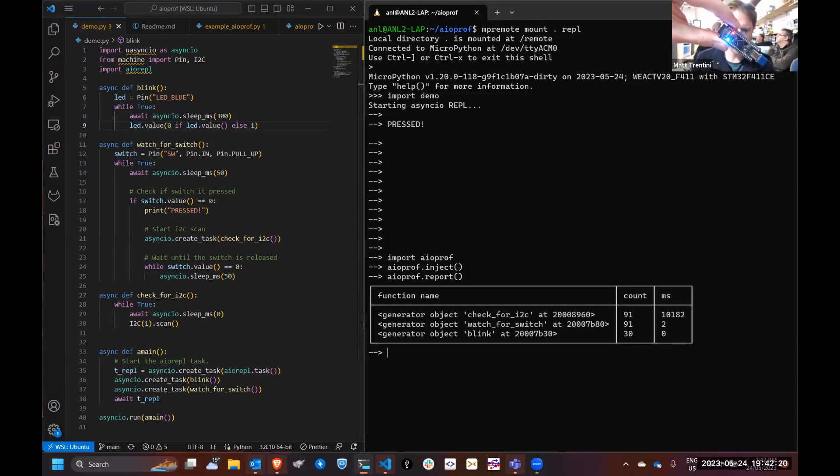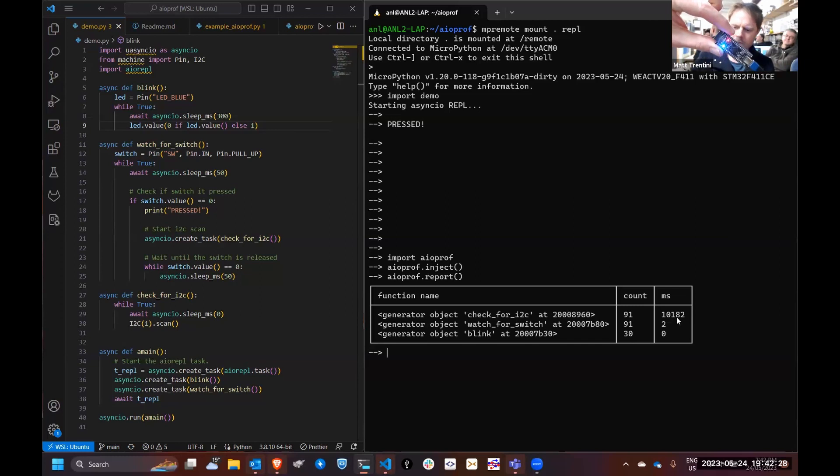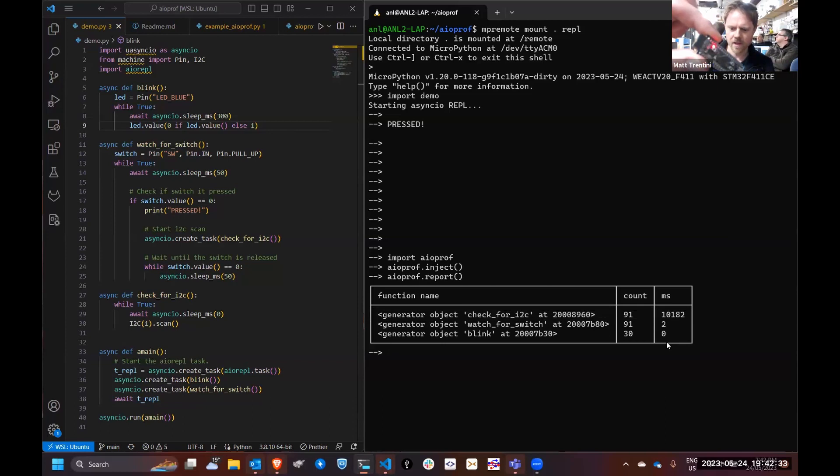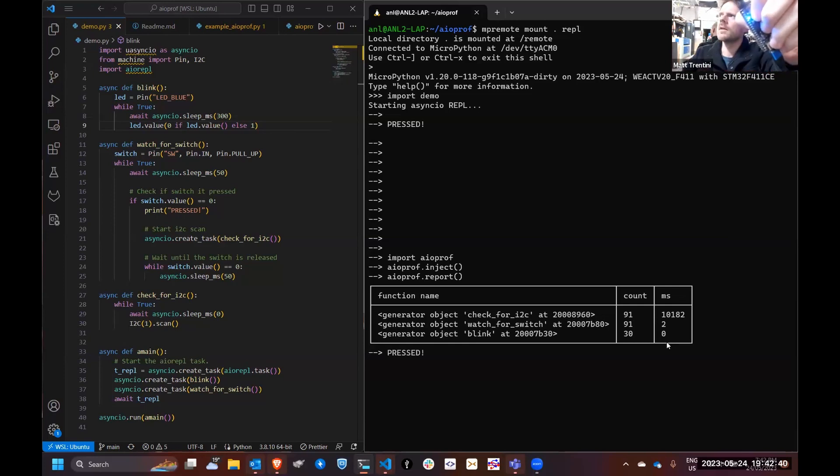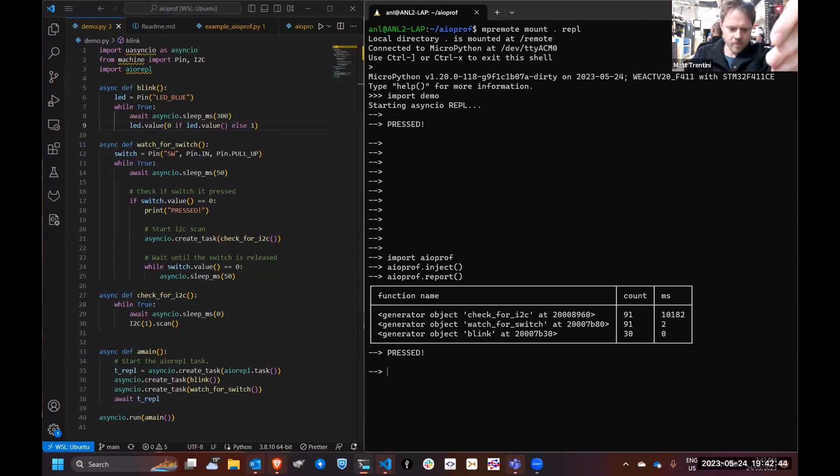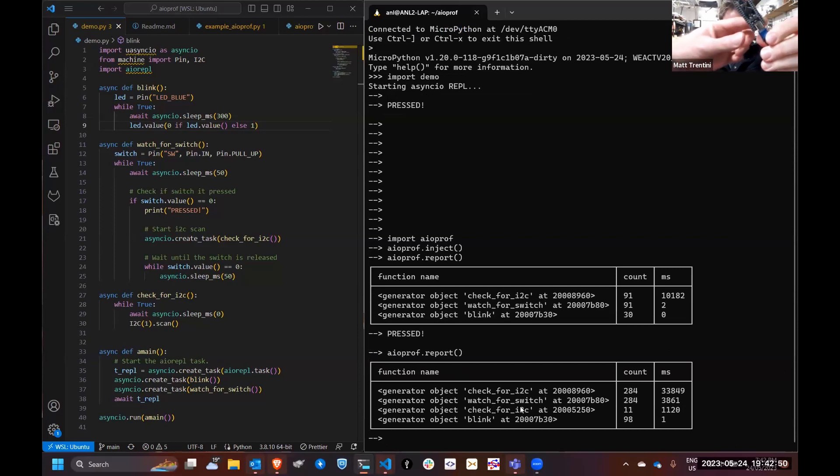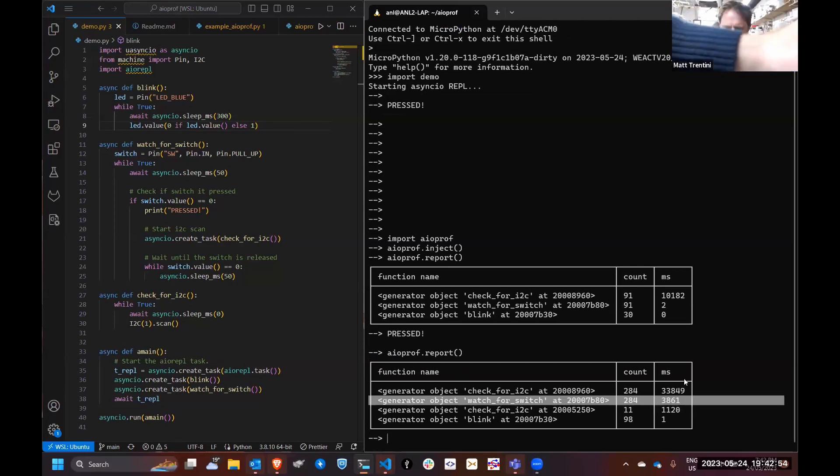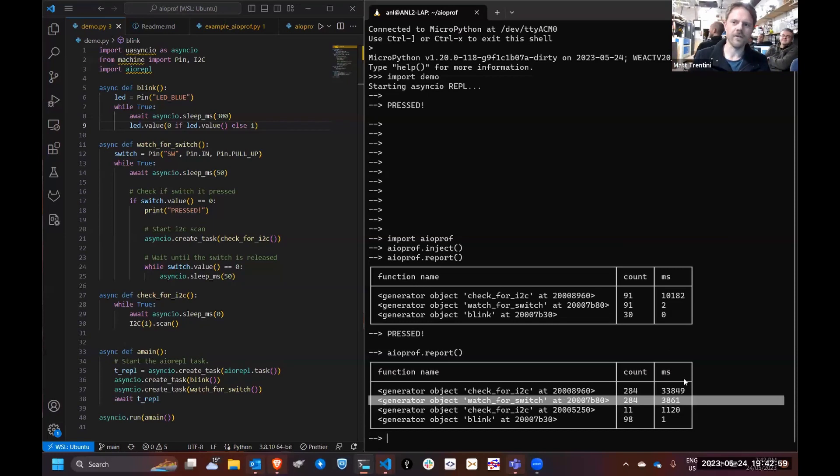Let it run for a little bit. Aioprof.report. Here we can see what's been going on. We've got a blinker, we've got watch the switch, and a check I2C which is using a lot of time. Well that's a bit odd, but that's not necessarily explaining the lockup in the switch at the moment. If we now hold down the switch again and the LED's locked up again, let's report again.